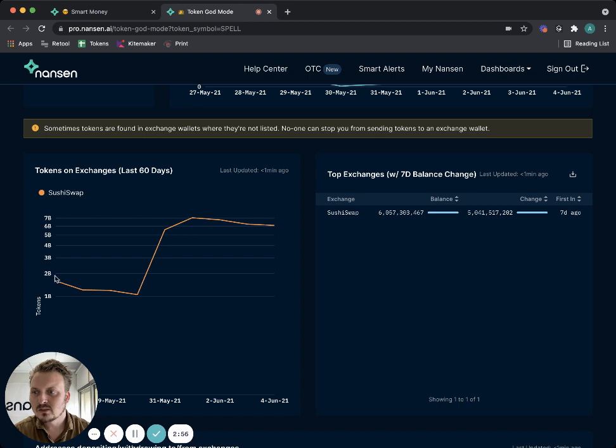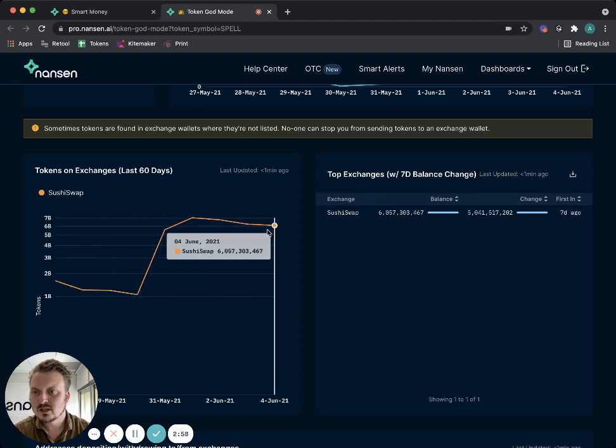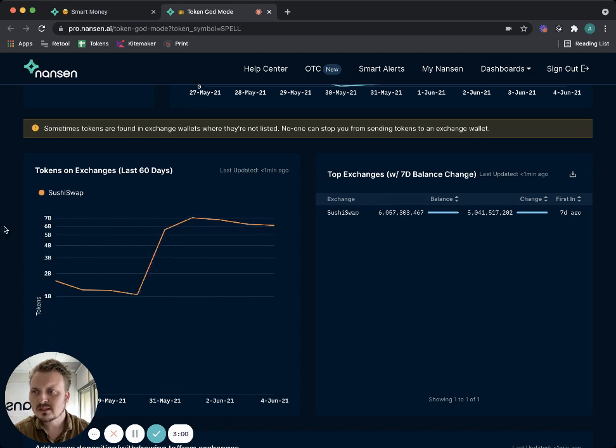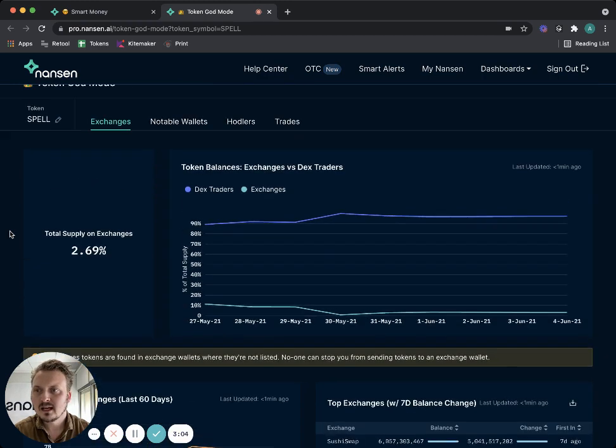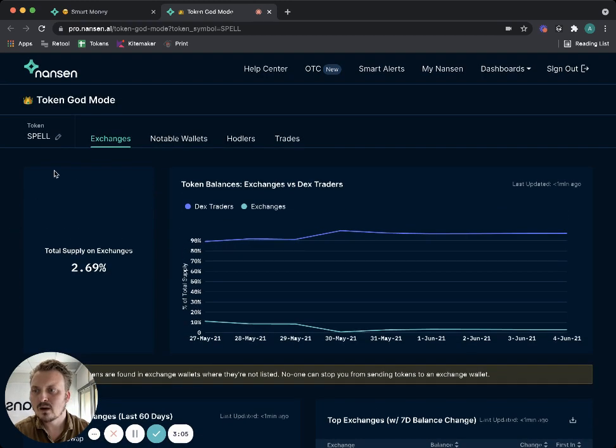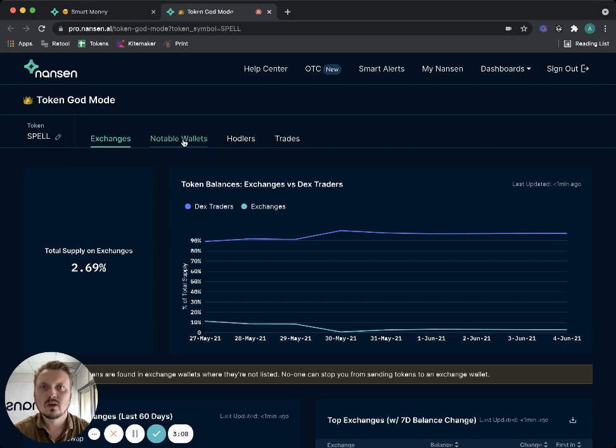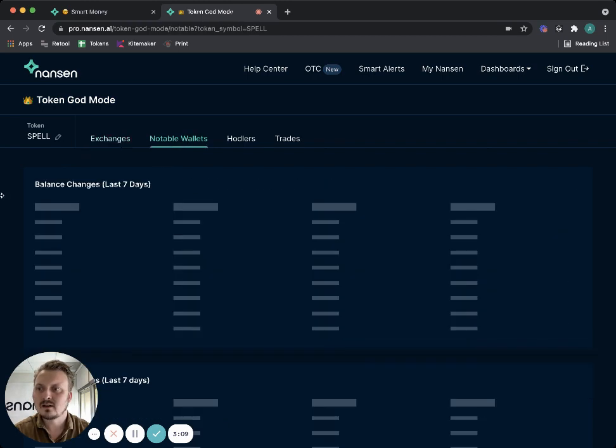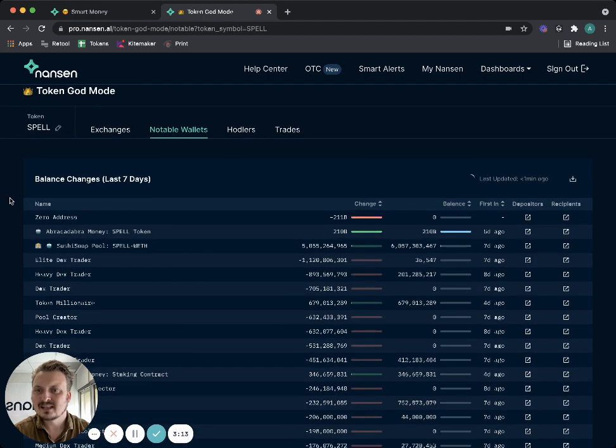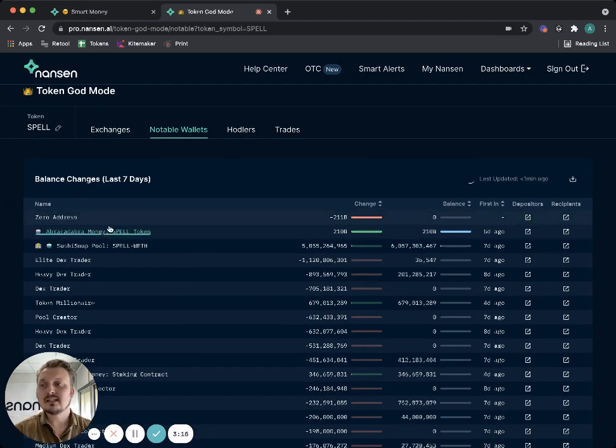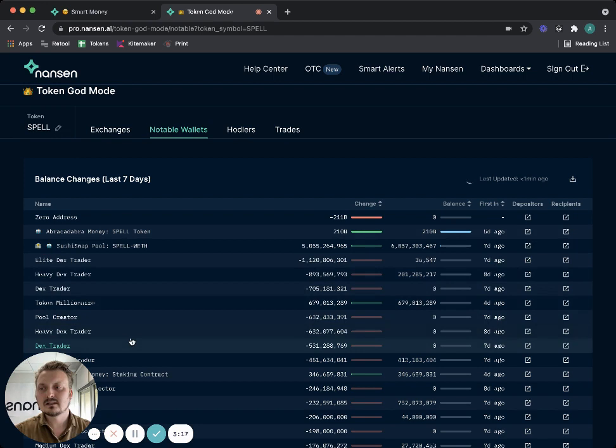I see that most of the liquidity is sitting on SushiSwap, but 6 billion tokens are sitting on Uniswap. Now I want to figure out what are some of the notable wallets that are holding this SPELL token.